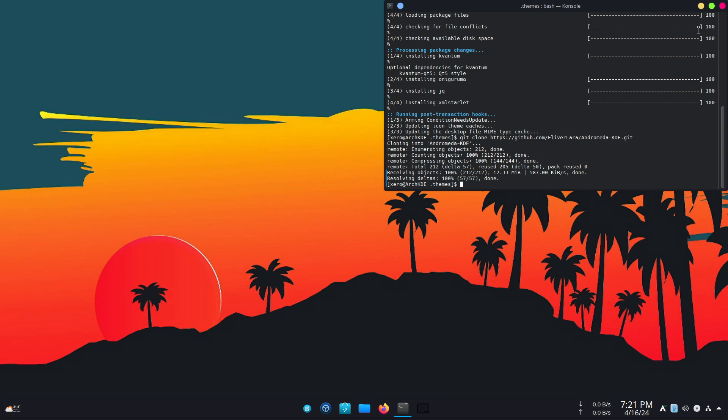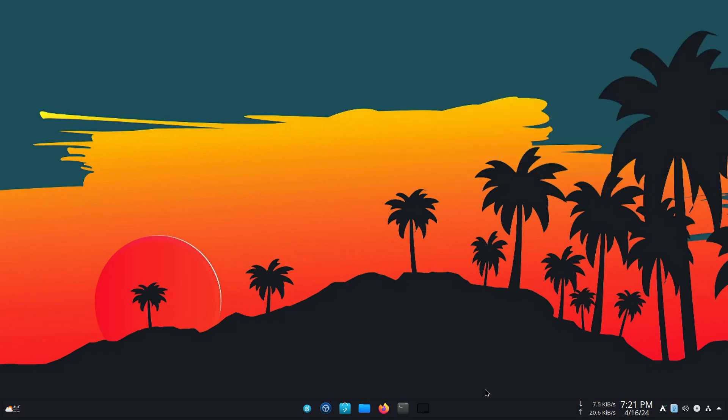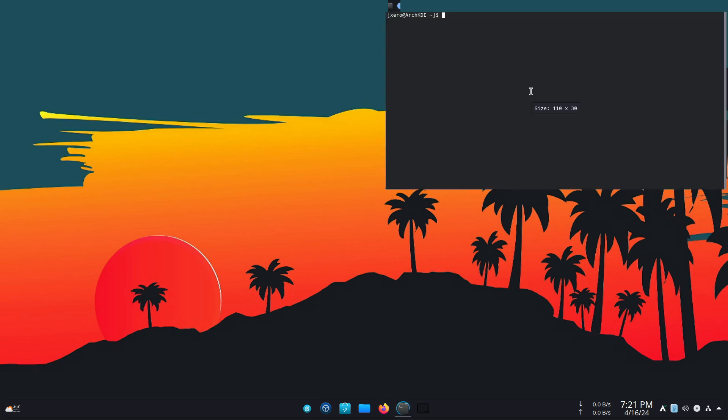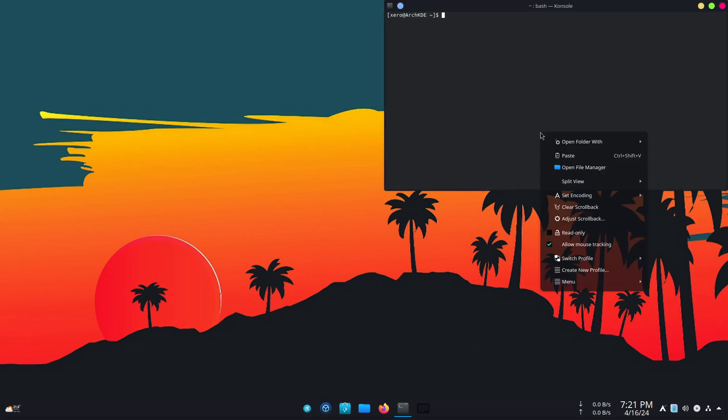I'm going to close everything. We don't need this. We don't need that anymore. Oh, we do need the terminal. Of course. Yike.